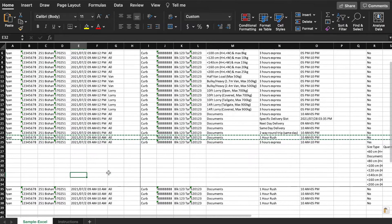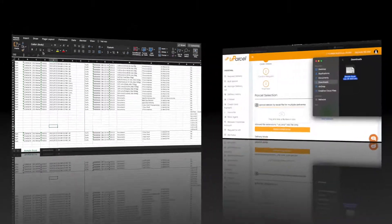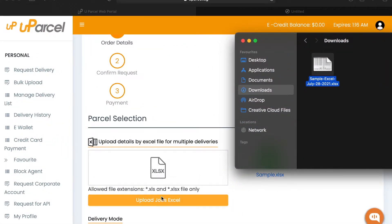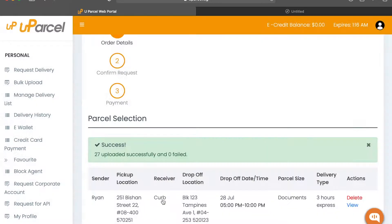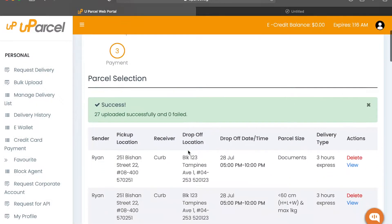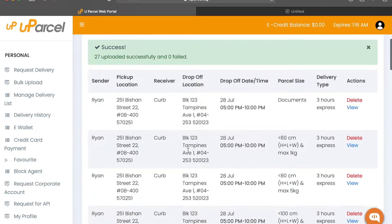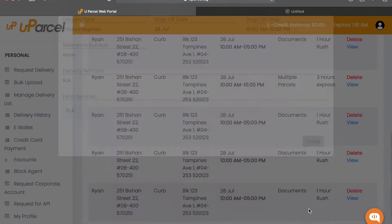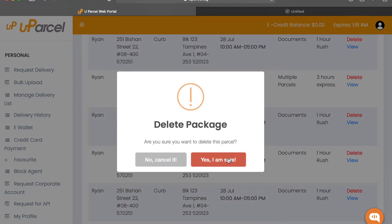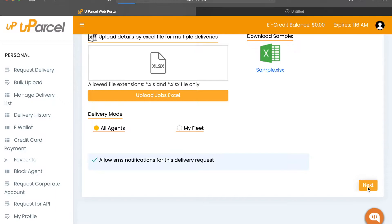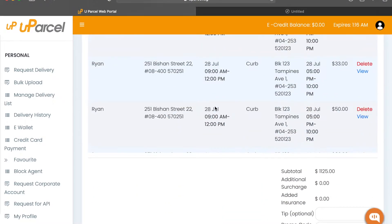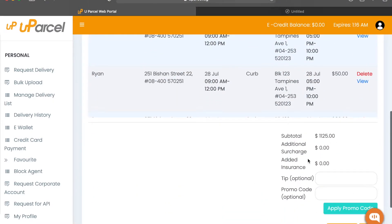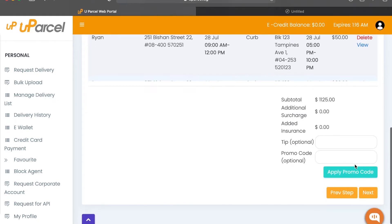Now save the file. Ensure that you are not on the instructions tab when saving. Return to our bulk upload portal and drop your file into the box under Parcel Selection. Click Upload Jobs Excel. After it's successfully imported, you can view and delete jobs as required. Confirm your delivery, and you can leave a tip or enter a promo code here. Now click Next.